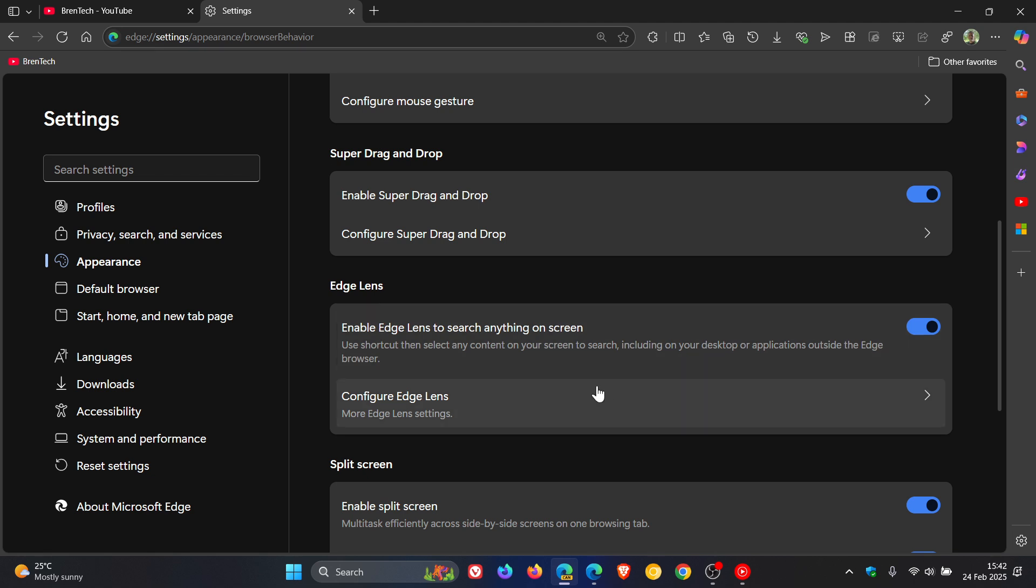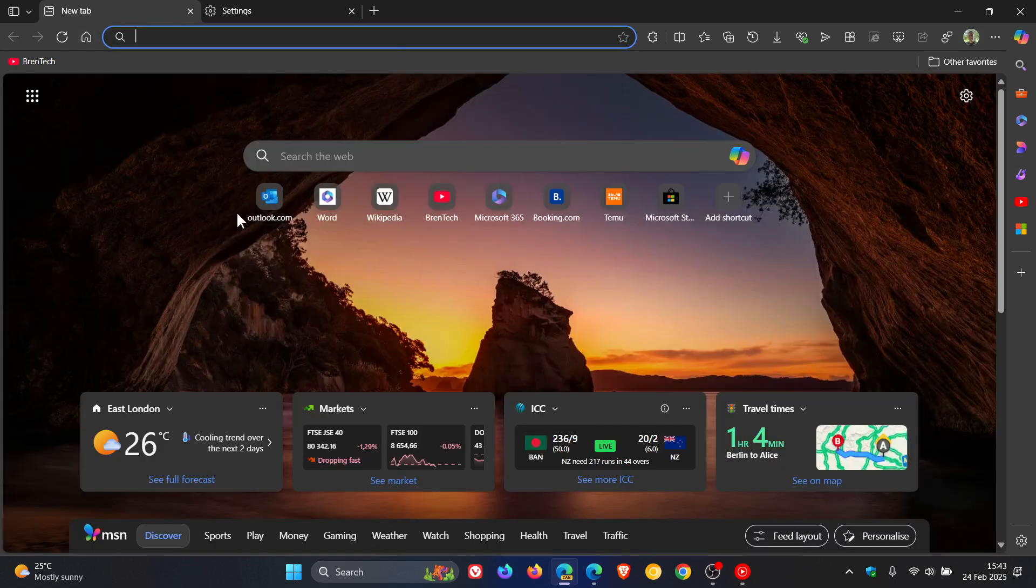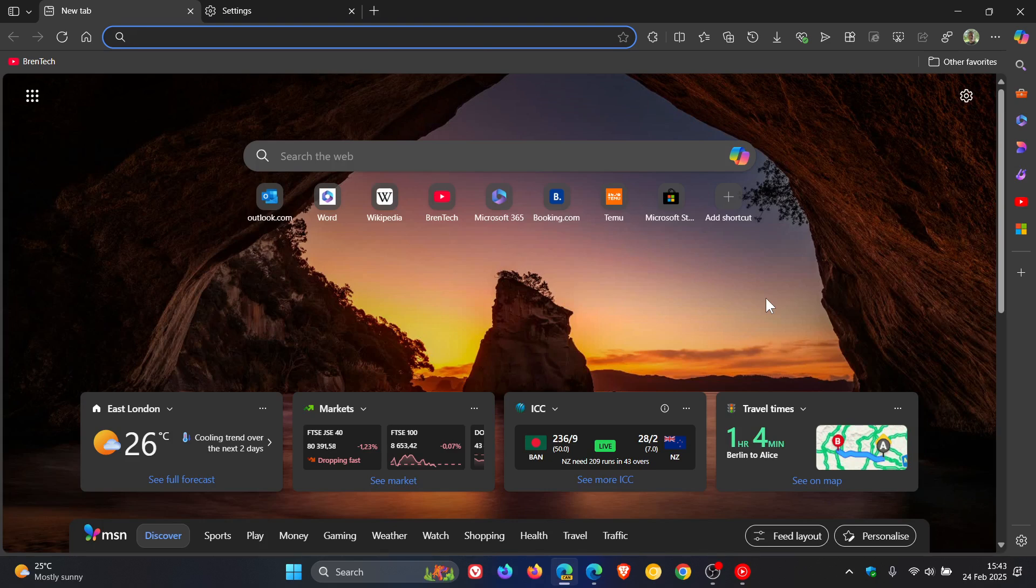Just wanted to put it out there that they are integrating Edge Lens now a lot deeper into the Edge browser. Microsoft has been giving this a lot of attention, so I don't see why it wouldn't make its way eventually to the stable version. Thanks for watching and I'll see you in the next one.